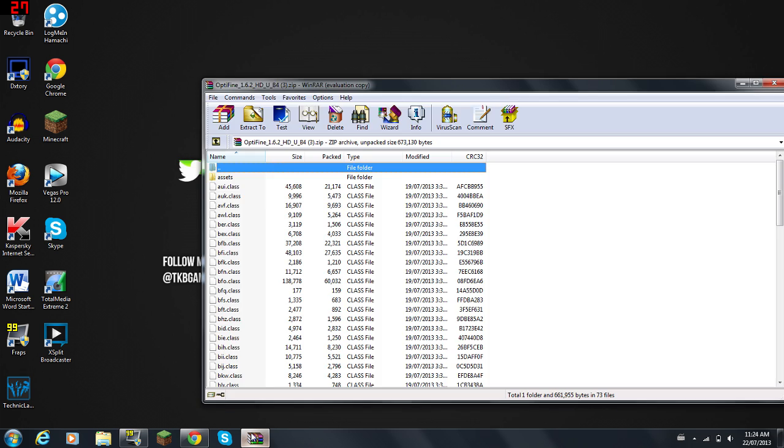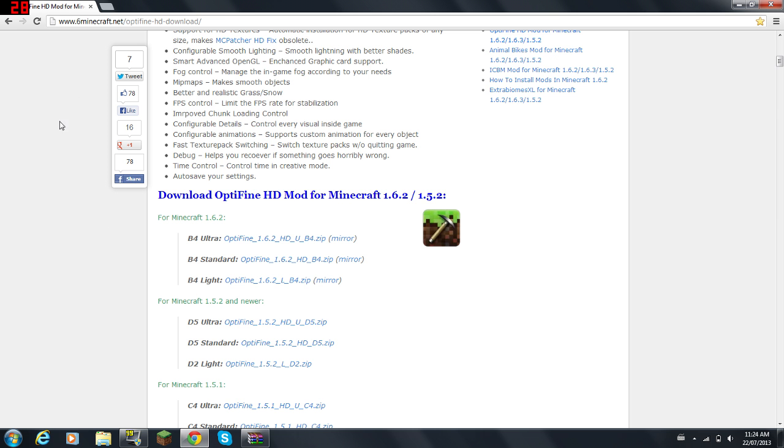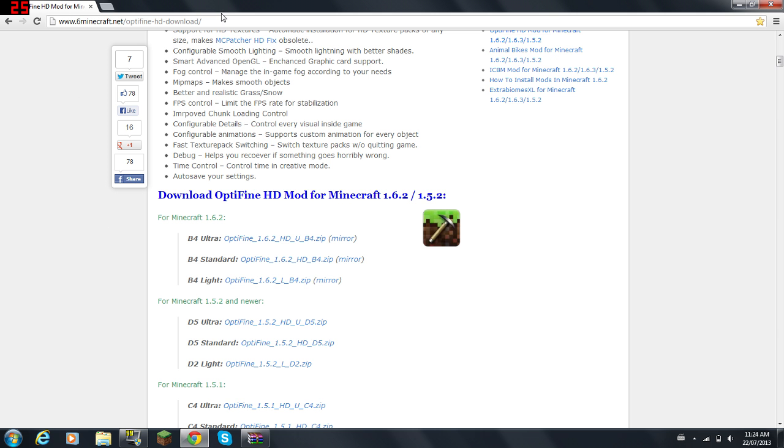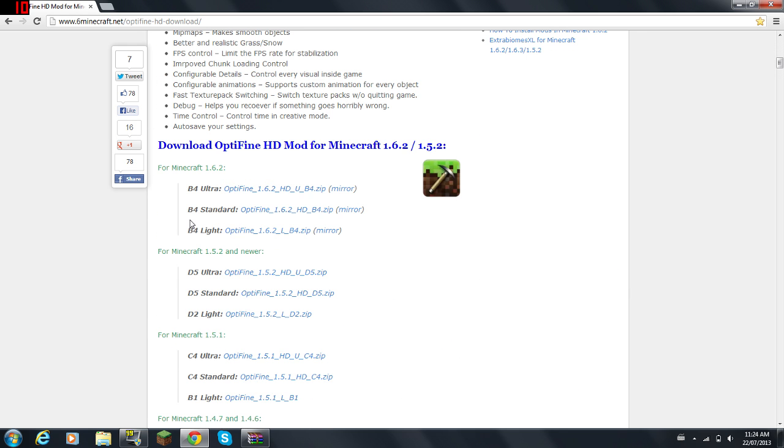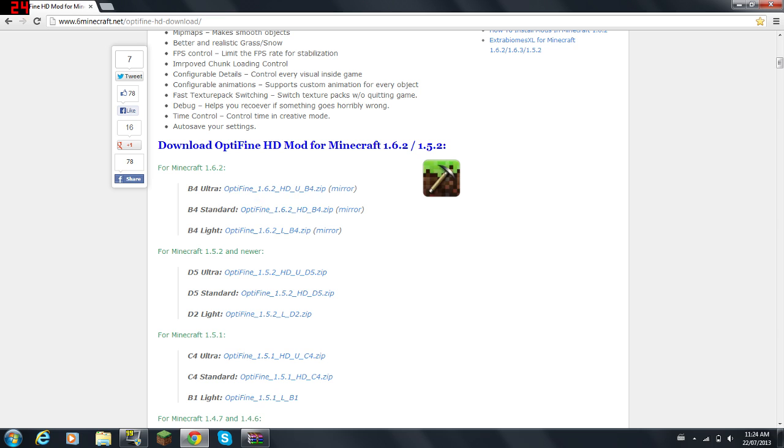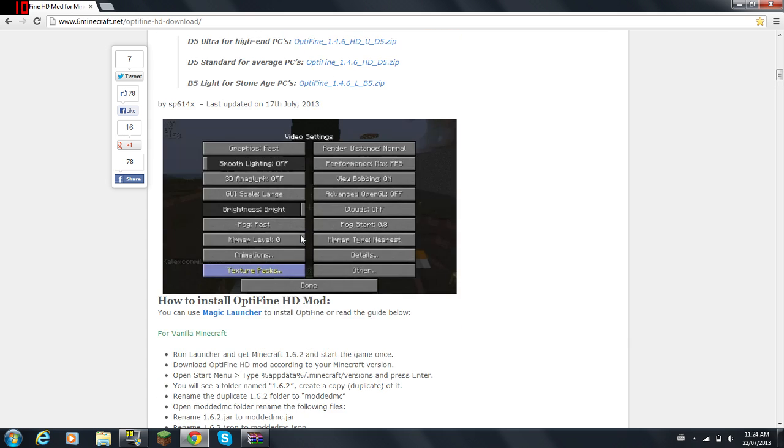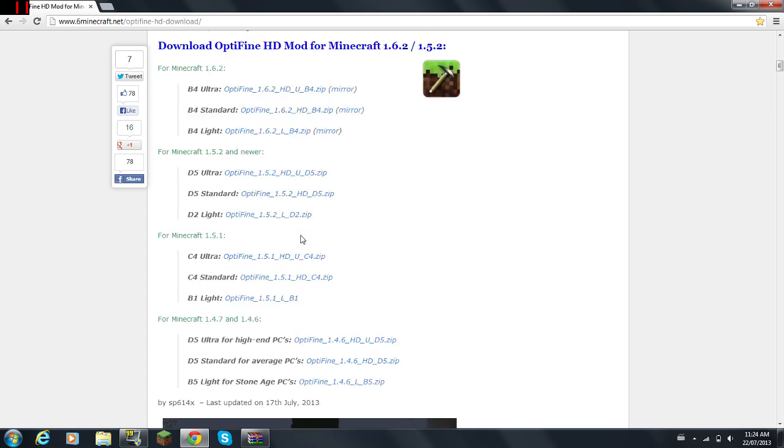You're also going to need OptiFine, so you can go to this website. I'll have the link in the description. You're going to go down and find Minecraft 1.6.2. You can download Ultra if you have a quad-core PC or better. If your PC is all right or middle range, it's pretty good, get Standard. Or if it's pretty bad, you get Light.